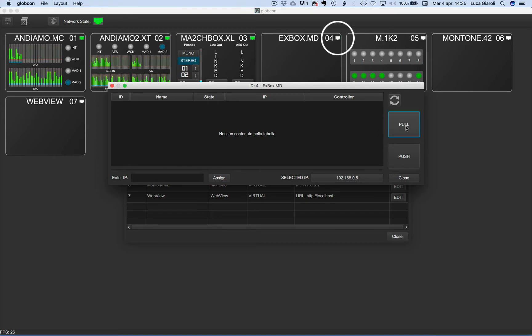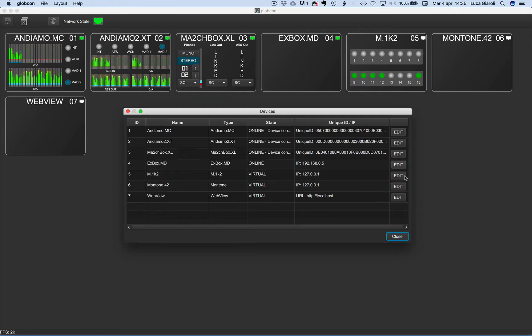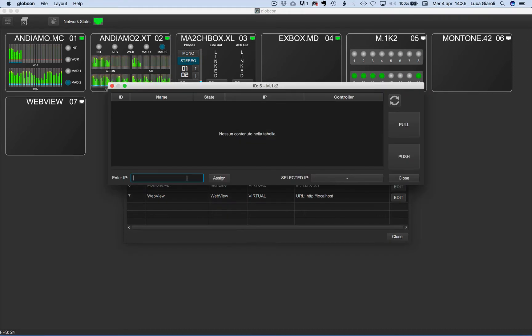The communication with the real device starts and the Ethernet icon becomes green. Let's repeat the operation for M1K2 and Montone 42.